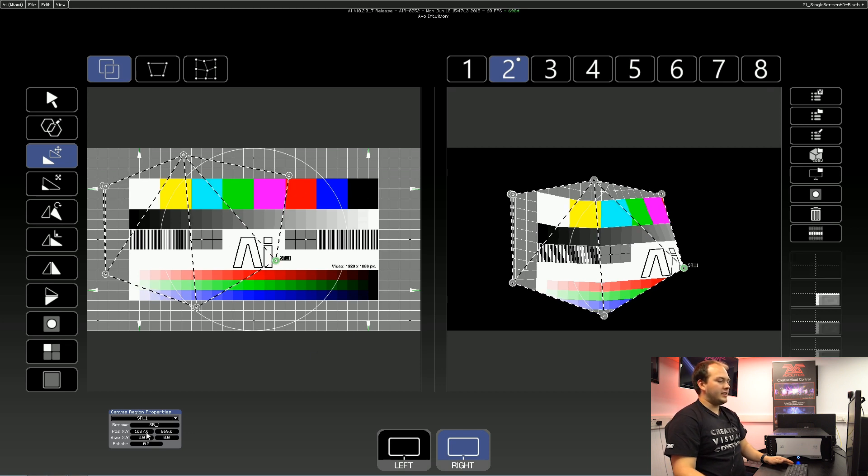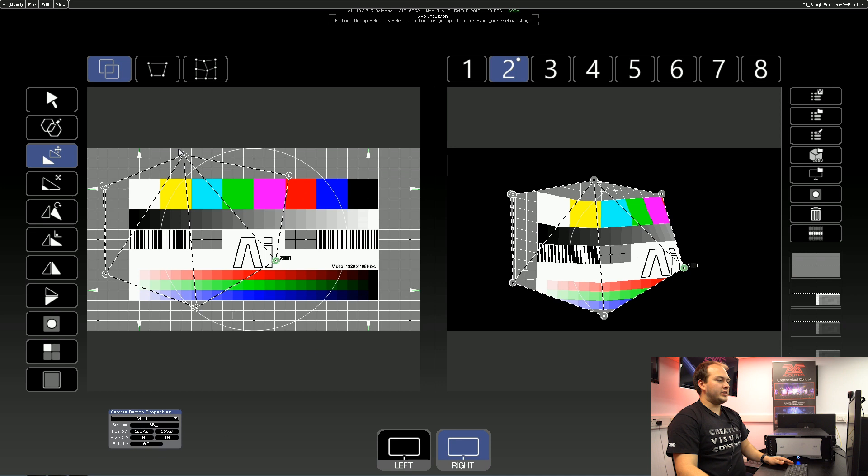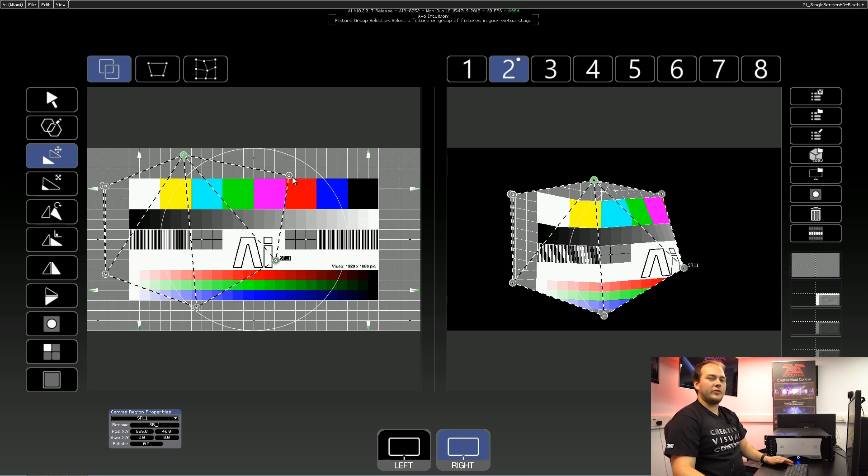And again on the bottom, you've got your regions, so you can set exact pixel points for each of these corners.